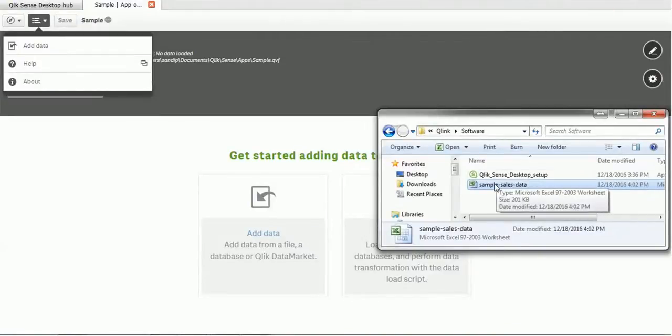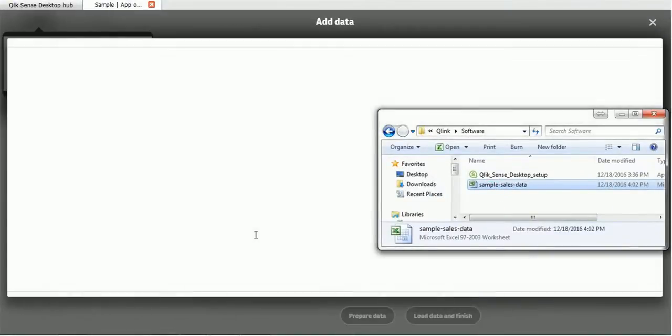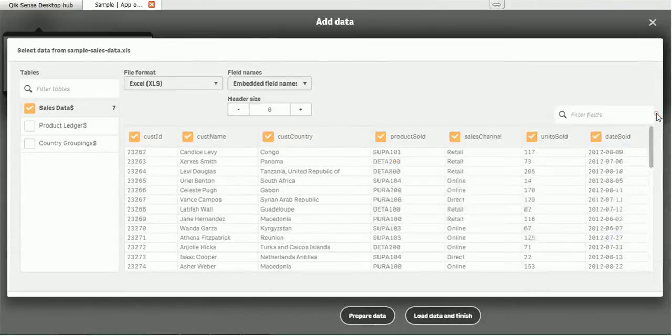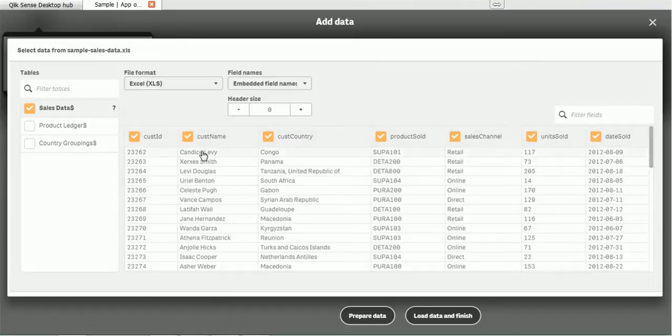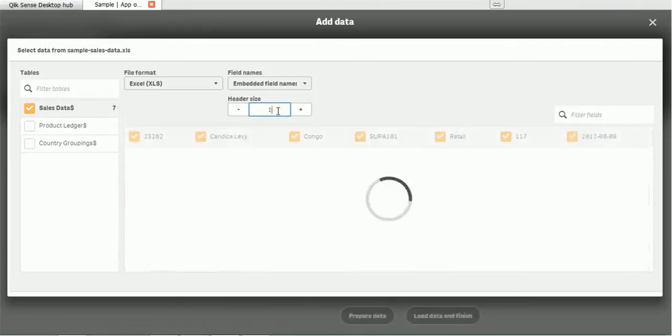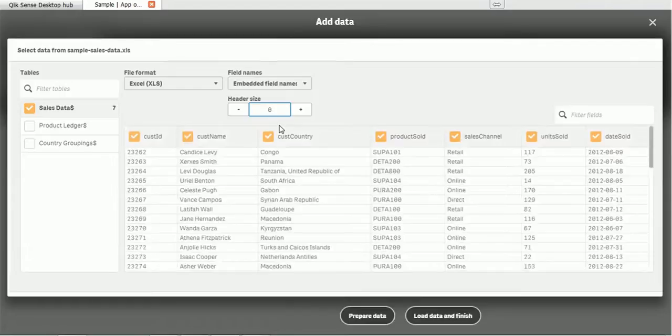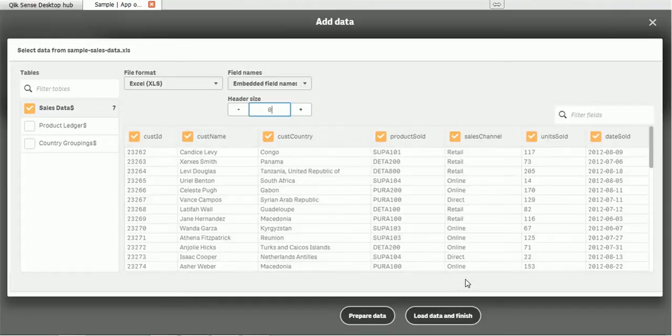This is the file we have. Let me minimize this and just drag and drop it. When you drop the file, the Qlik Sense application detects what the headers are and what the data is, and it will be shown in this format. If you want to change the header location, you have the option. Suppose I want row number one to be the header, then that would be the header. By default, it is zero.